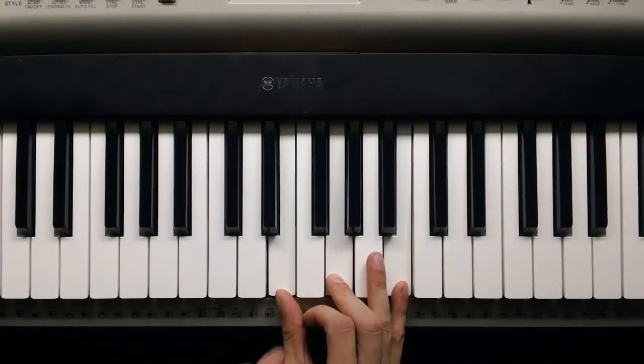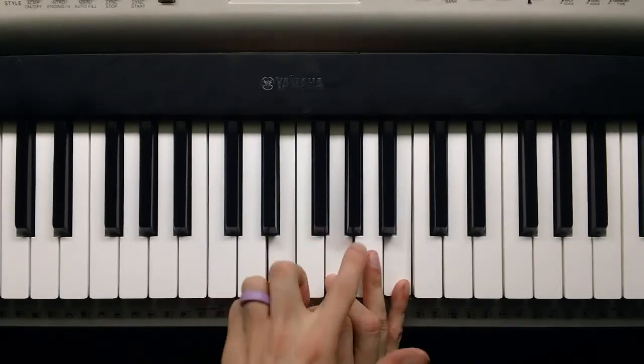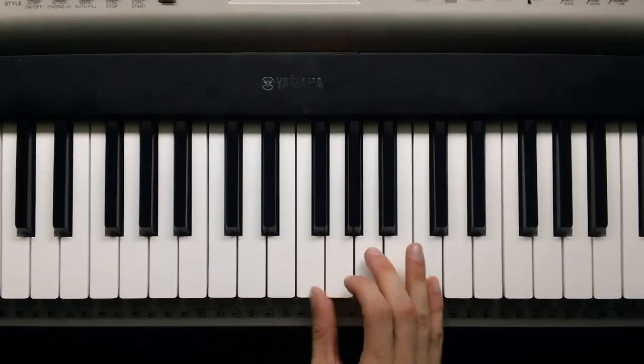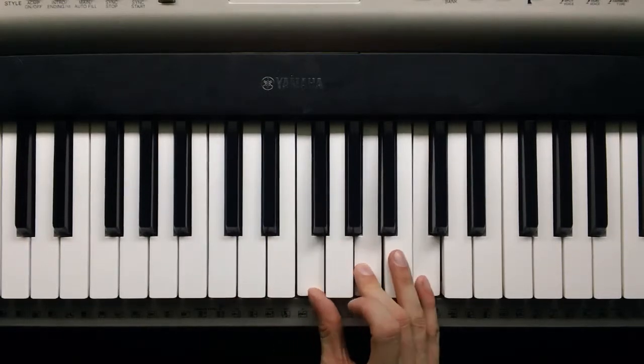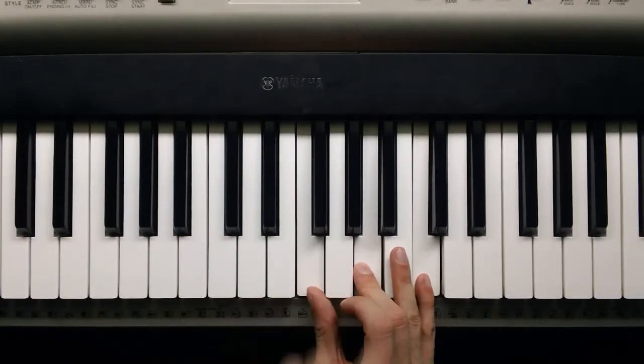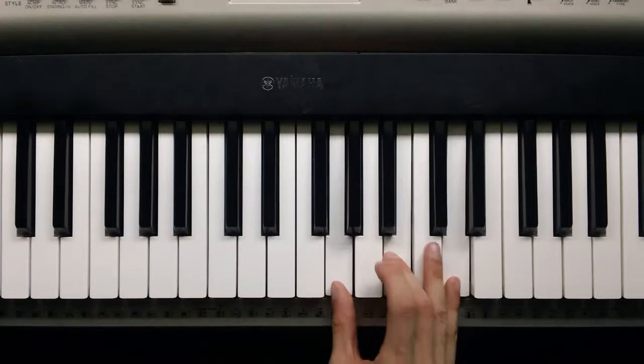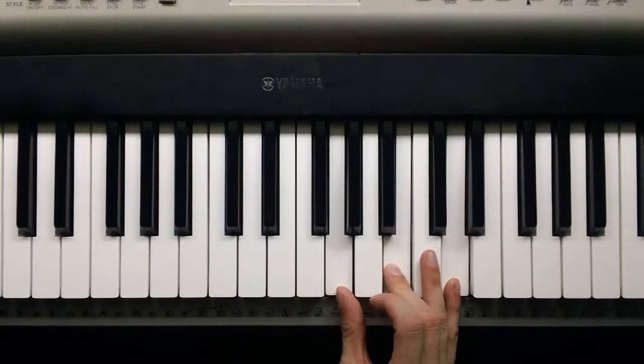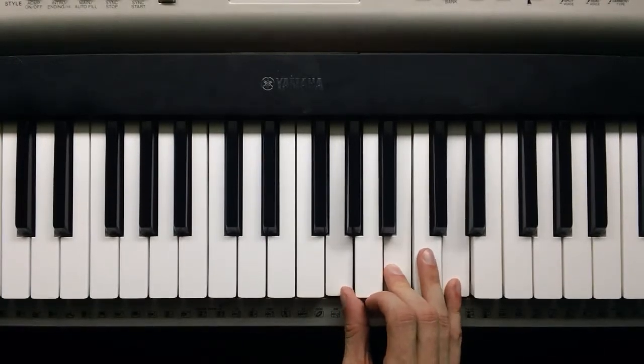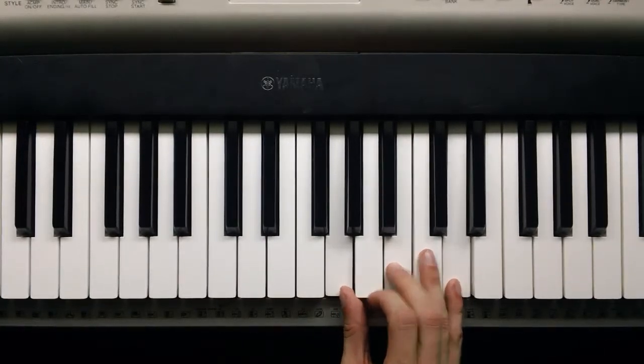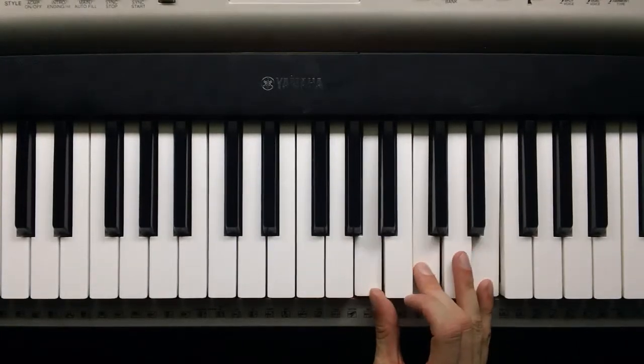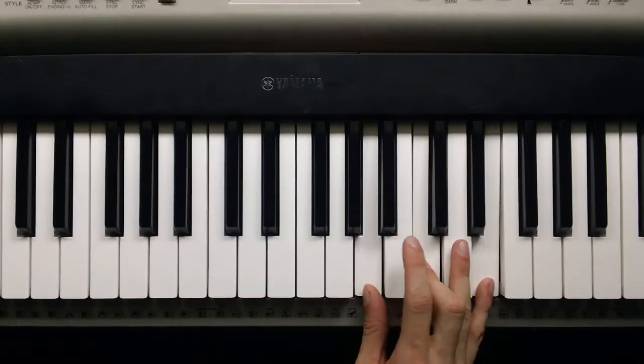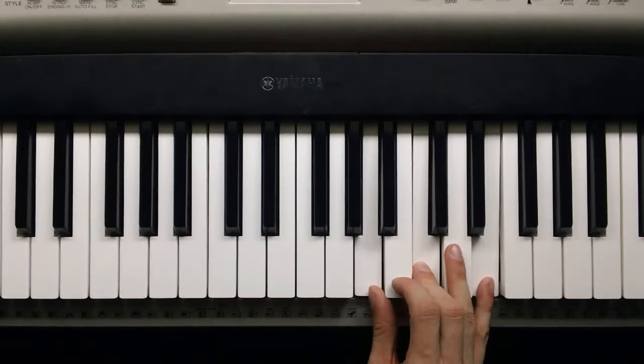On the third note of the scale we have a 2-3 again, so that's a minor. On the fourth we have a 3-2, so that's a major. On the fifth we have another 3-2, so that's a major. On the sixth note we have a 2-3, that's a minor.